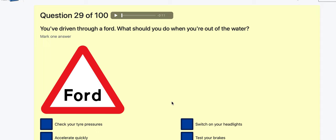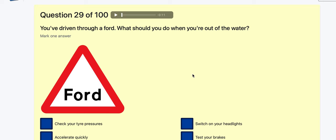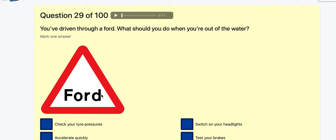Question 29: You've driven through a flood — what should you do? Check your tyre pressure? No. Accelerate quickly? No. Switch on your headlights? No. Test your brakes — because they're wet. That's the one.